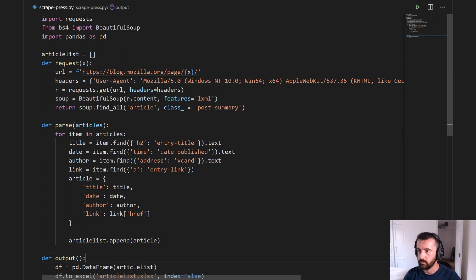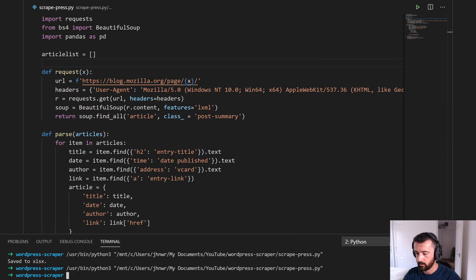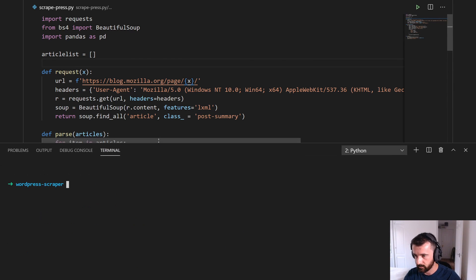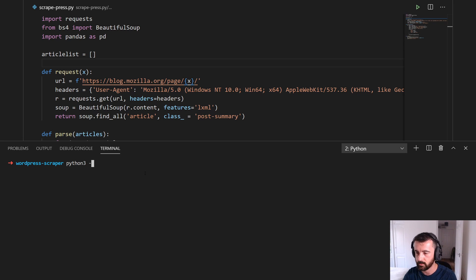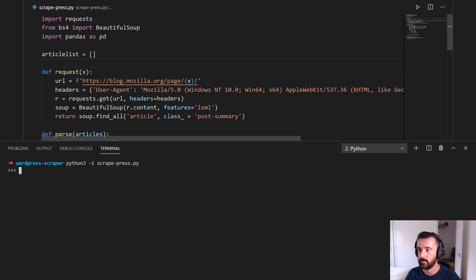A good thing to do is to test your functions to make sure they all work. To do that, let's come down to the terminal — let's make this a bit bigger so we can see. If we run Python 3 (in my case, it might just be Python in yours) dash -i and the name of your file, which is 'scrape_press' in my case, that opens up an interactive Python terminal within VS Code for us to test our functions.